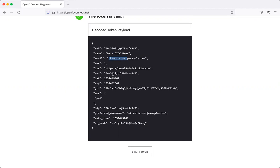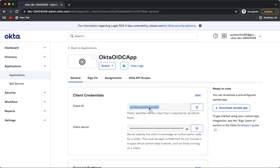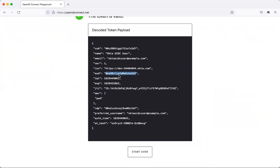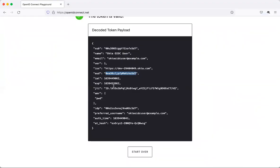There are certain details to note. The audience claim matches the client ID — which means this ID token was generated for this particular client ID, referring to the Okta OIDC app. There is also an additional claim called AMR which shows 'pwd', meaning this user logged in and got authenticated in Okta using username-password authentication.